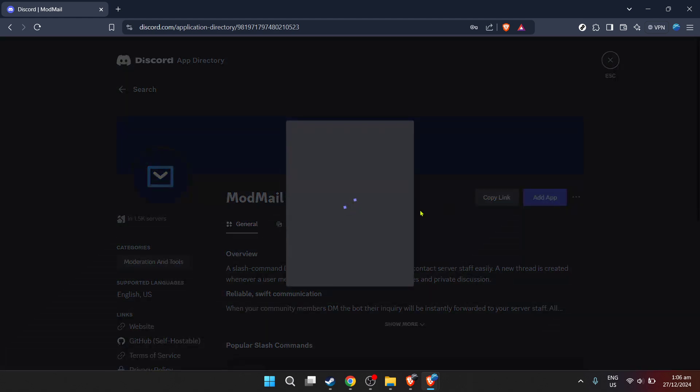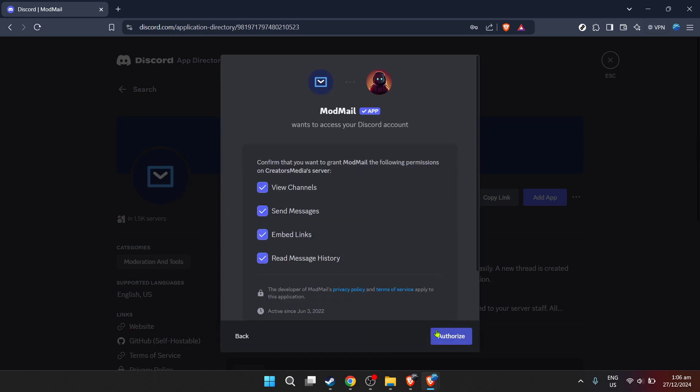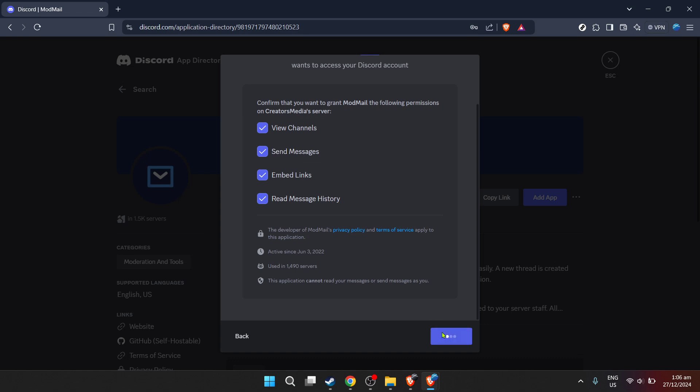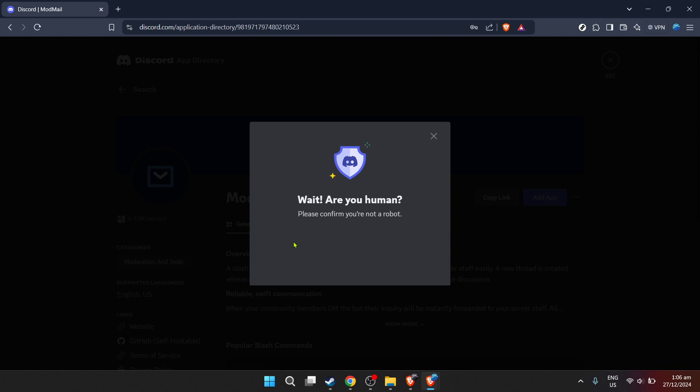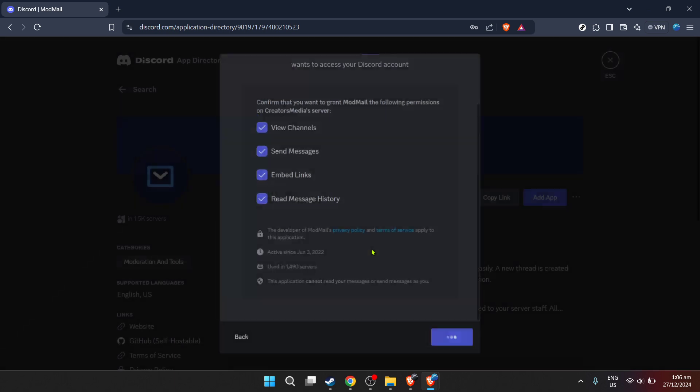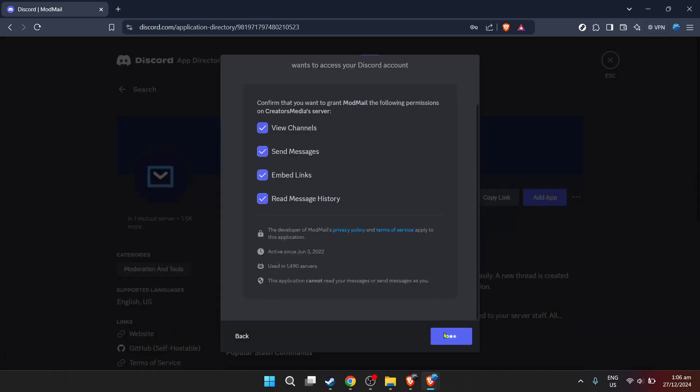Here comes the exciting part: adding Modmailbot to your server. Look for the add app or install button on the Modmailbot's page. Clicking this button initiates a series of steps that Discord will guide you through, which includes selecting the server where you wish to install Modmailbot. Make sure you choose the right server where you have the necessary permissions to add bots.